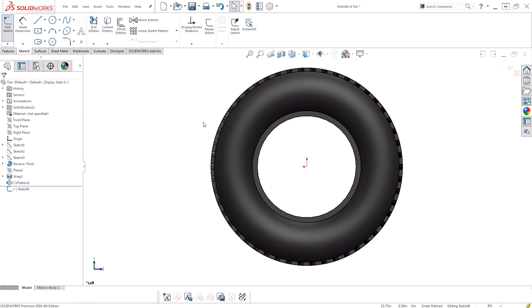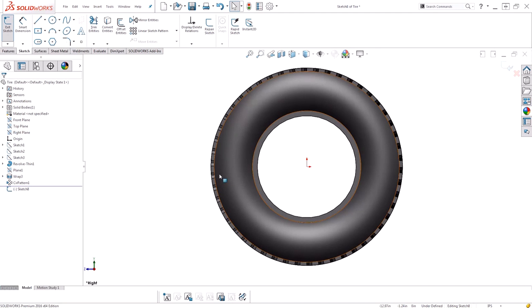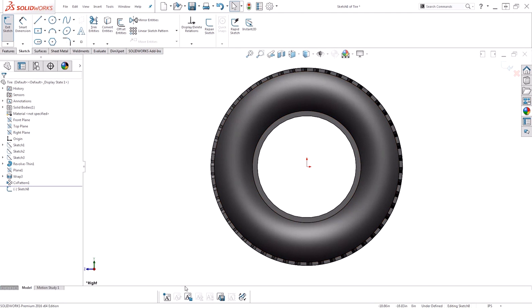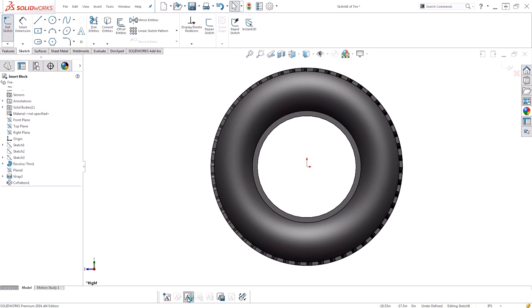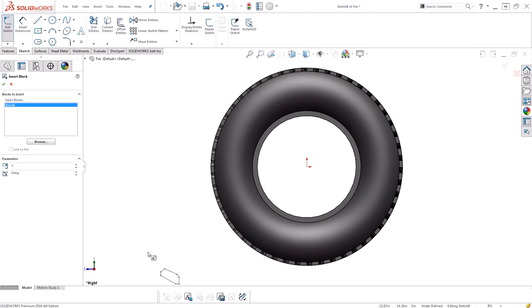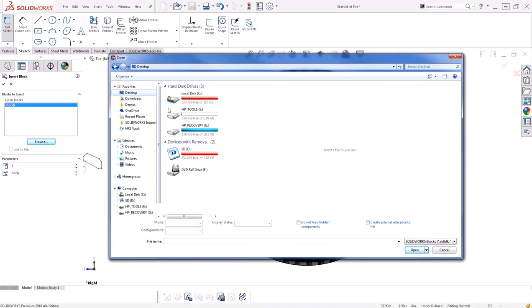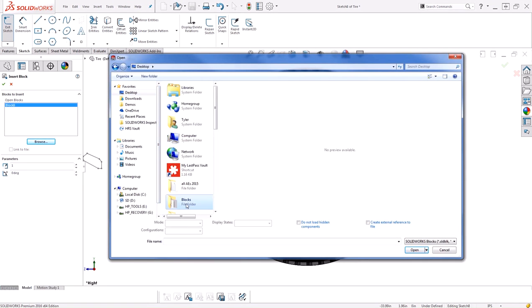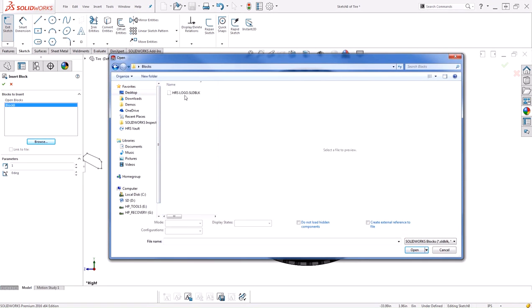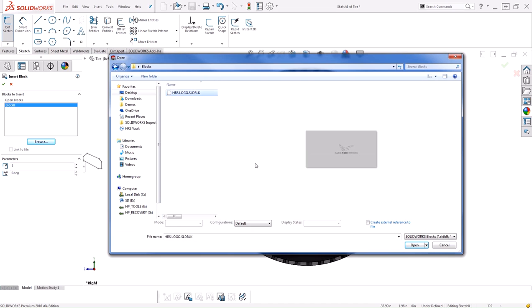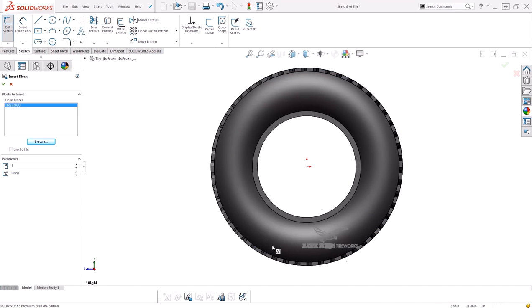I'll start a sketch on the correct plane. And from inside the sketch, I can go ahead and insert a block. Down here from my block toolbar, I'll choose Insert Block. You'll see any blocks that are currently in your model, or you can go ahead and choose to browse to a block you haven't used yet. I'm going to browse to my blocks folder and choose that HRS Logo. Hit Open.